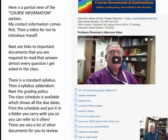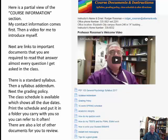Depending on what semester you're in, it could be a 10-week, 12-week, 14-week, or 16-week semester, and the appropriate schedule will be posted. There are also academic integrity policies and all kinds of policies you need to read before you send me your first email.